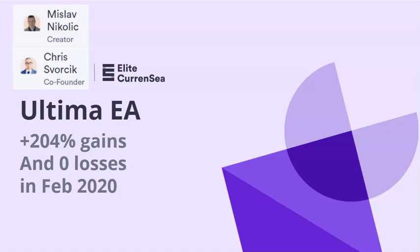Hello traders, welcome to this video on Ultima EA trading system, a fully automated trading system for MT4. Mislav Nikolic and I, Chris Forsyck, wanted to give you an update about the performance of Ultima strategy in February 2020.